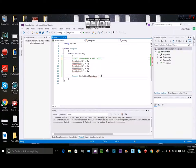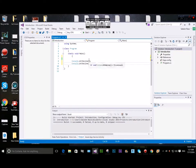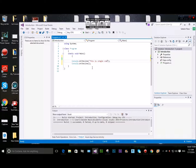This is the console application. I go to the comments section. Now I go to the console and add the single line comments. This is a single line comment.